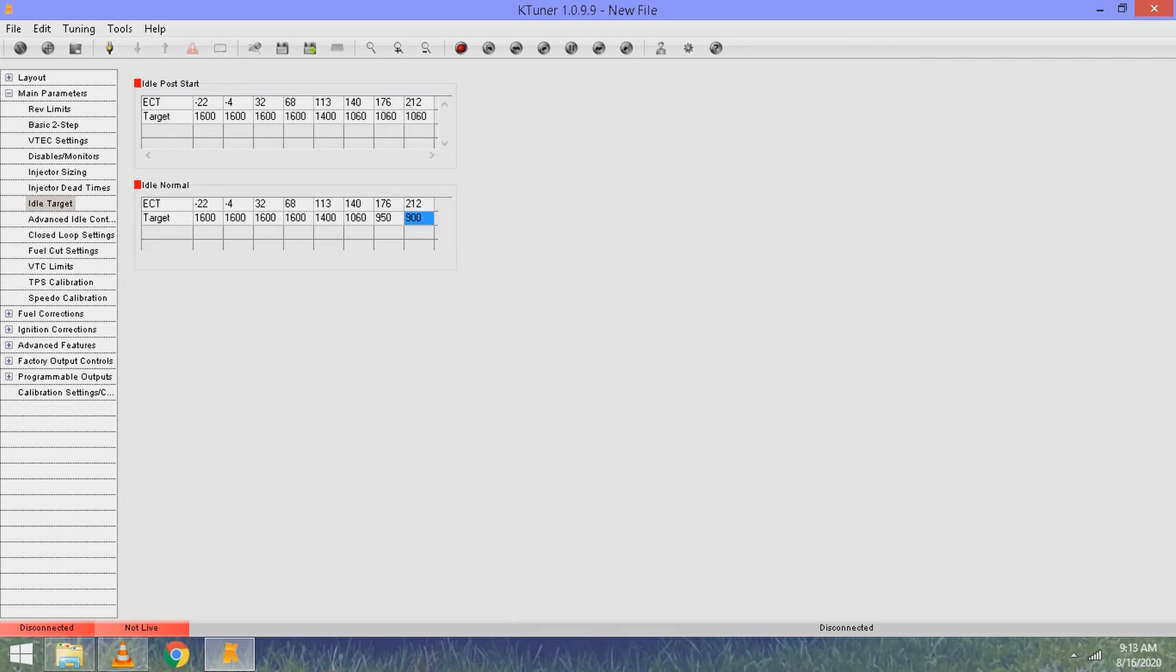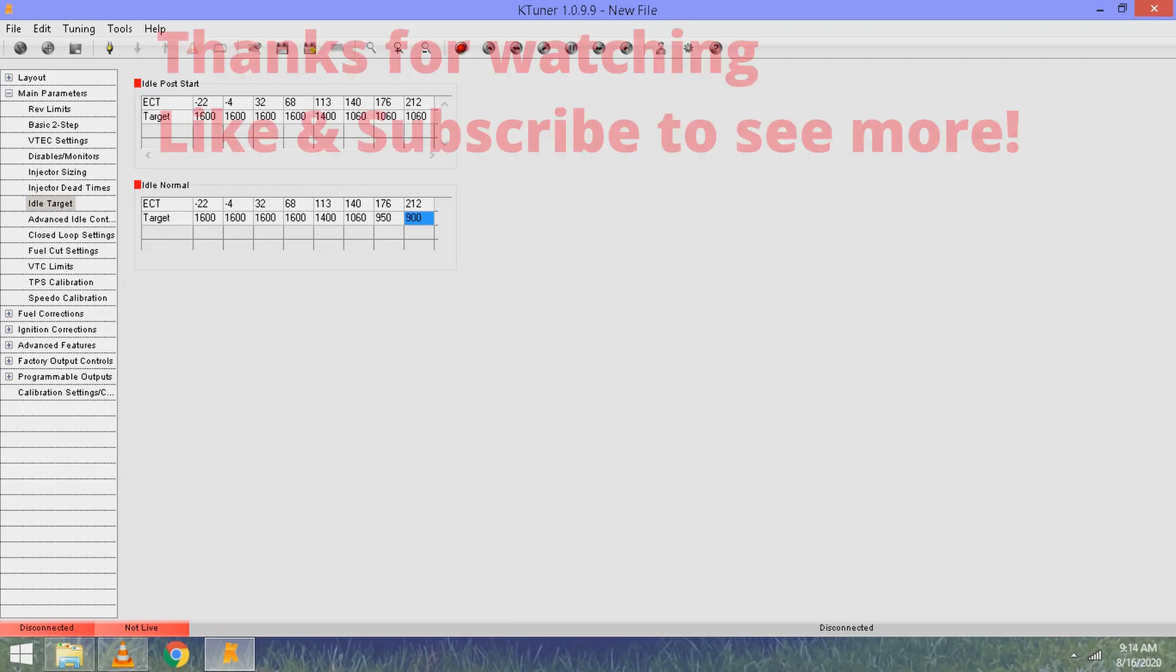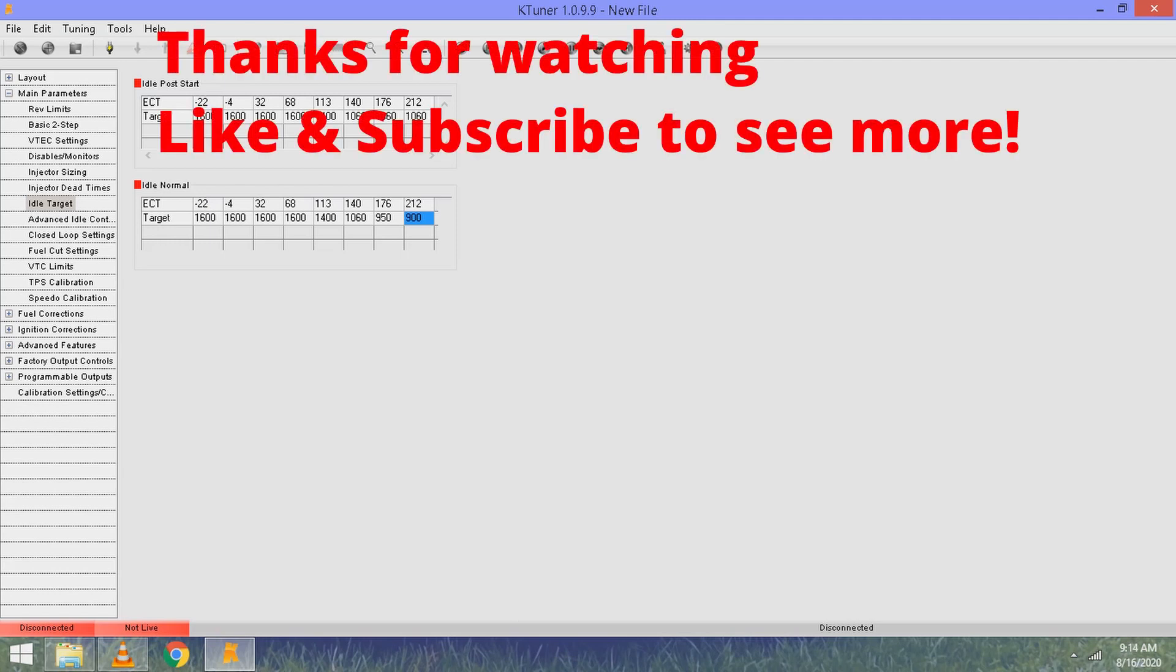This should get your idle running as it's supposed to, as long as everything else is working - your IACV is working like it's supposed to and you don't have any vacuum leaks. That should adjust your idle. I hope that helps.